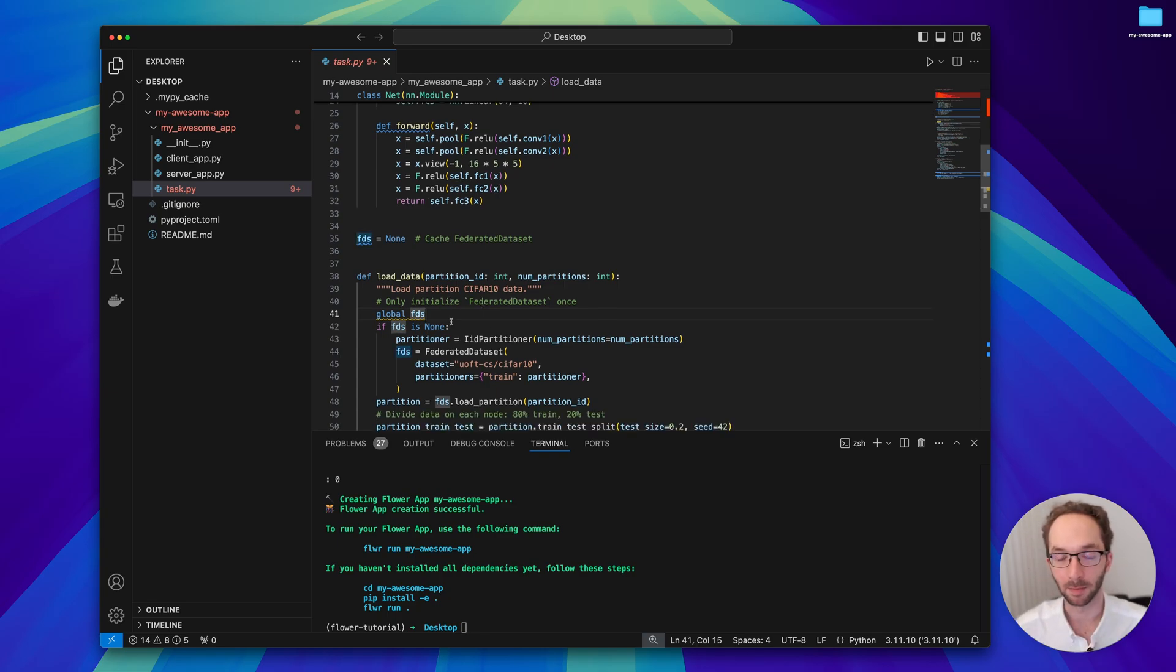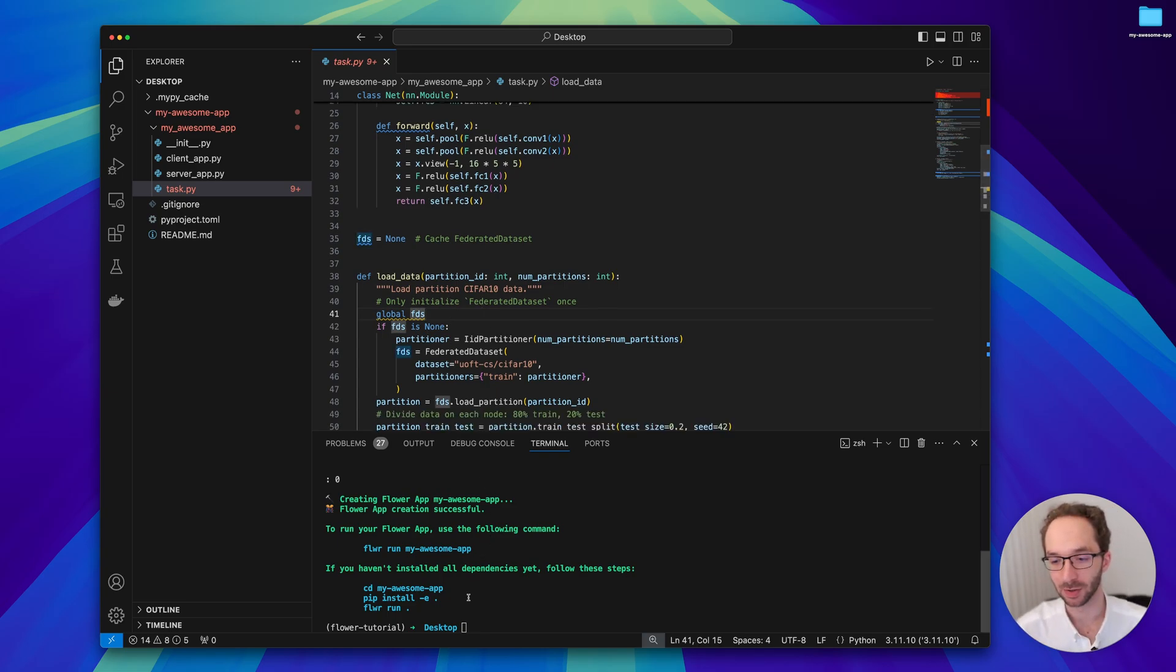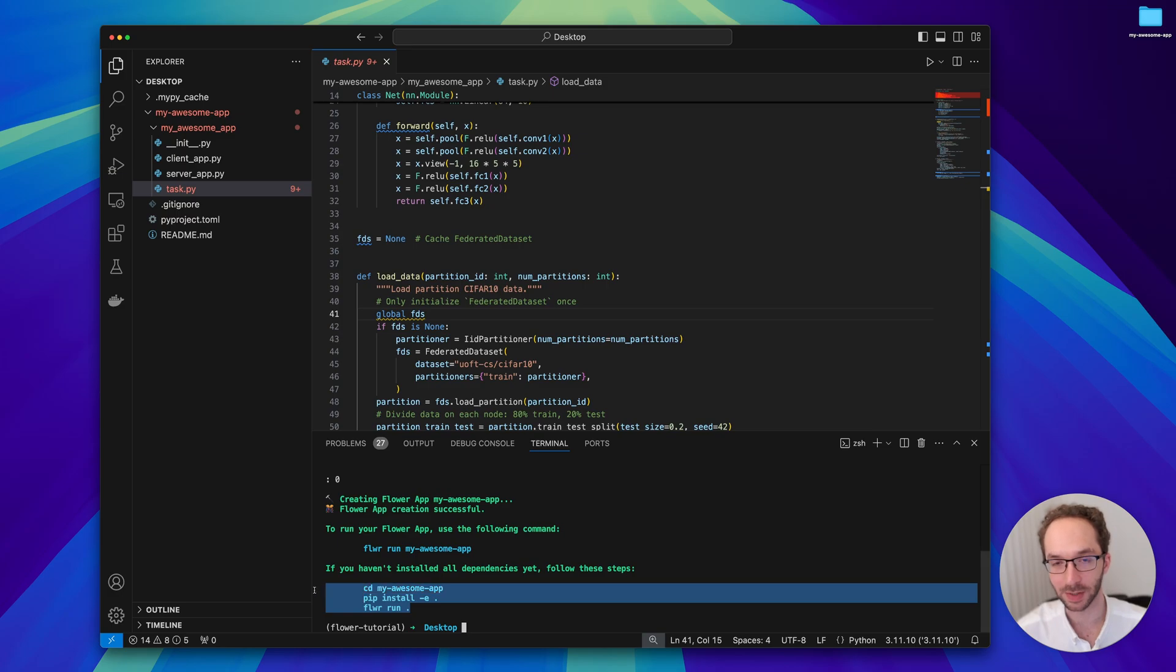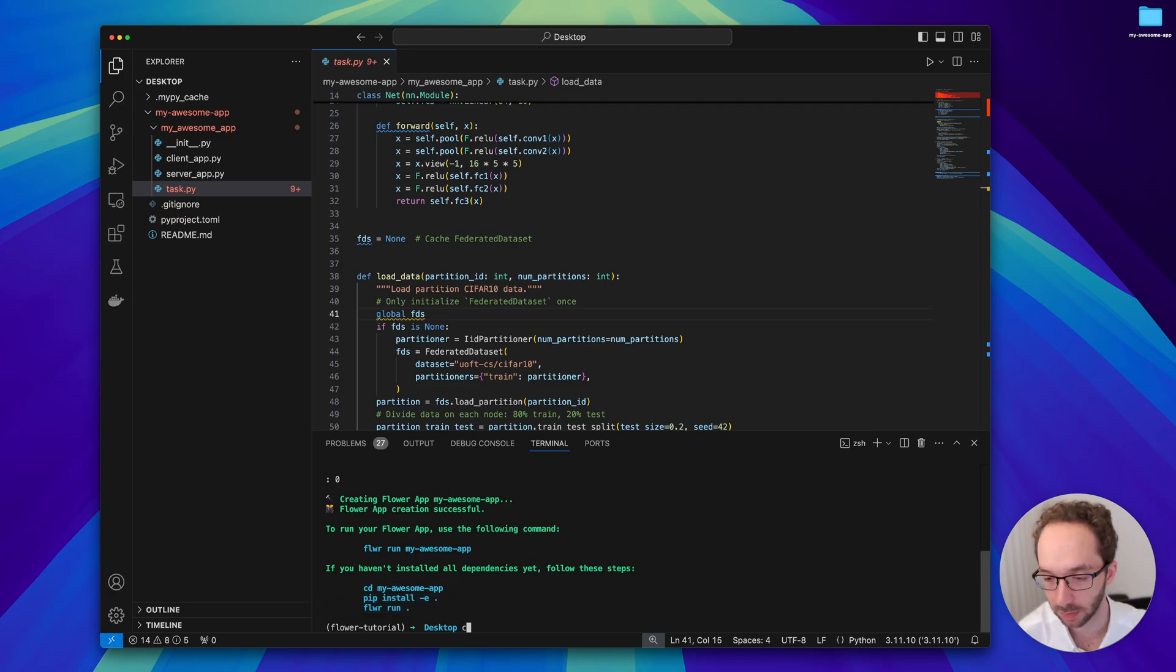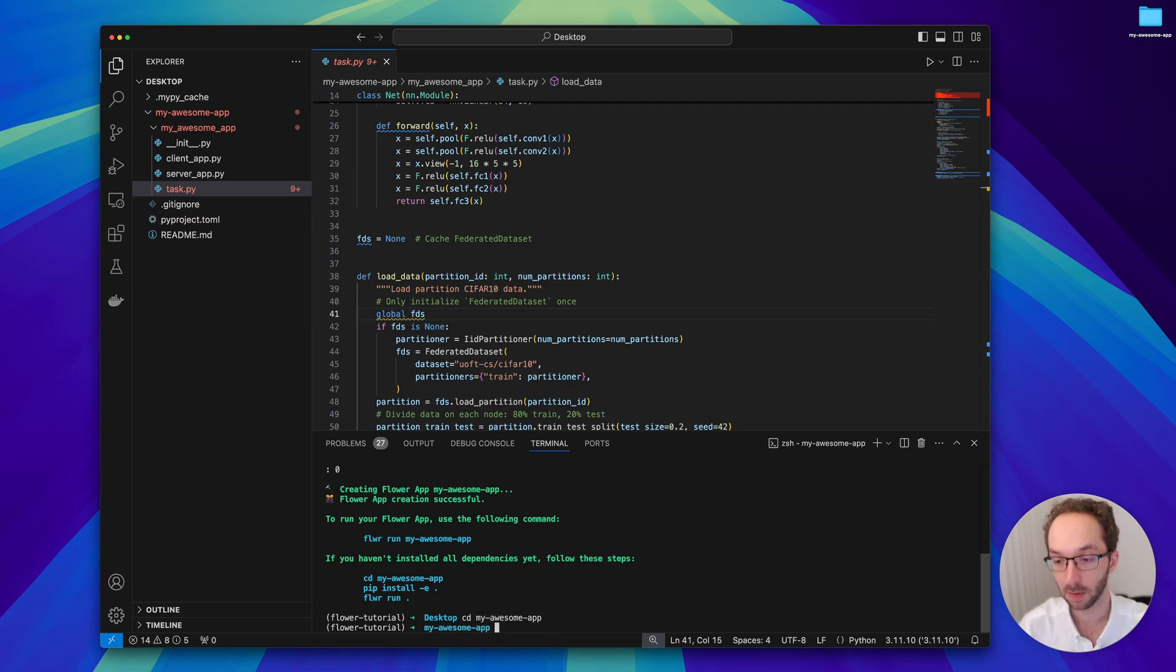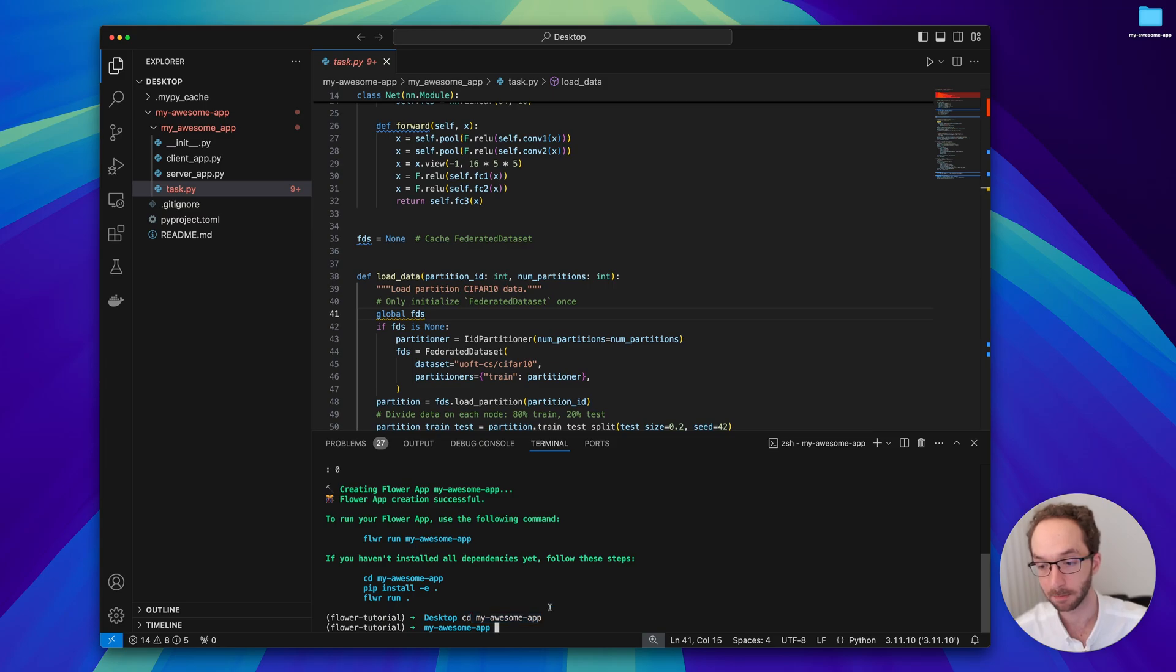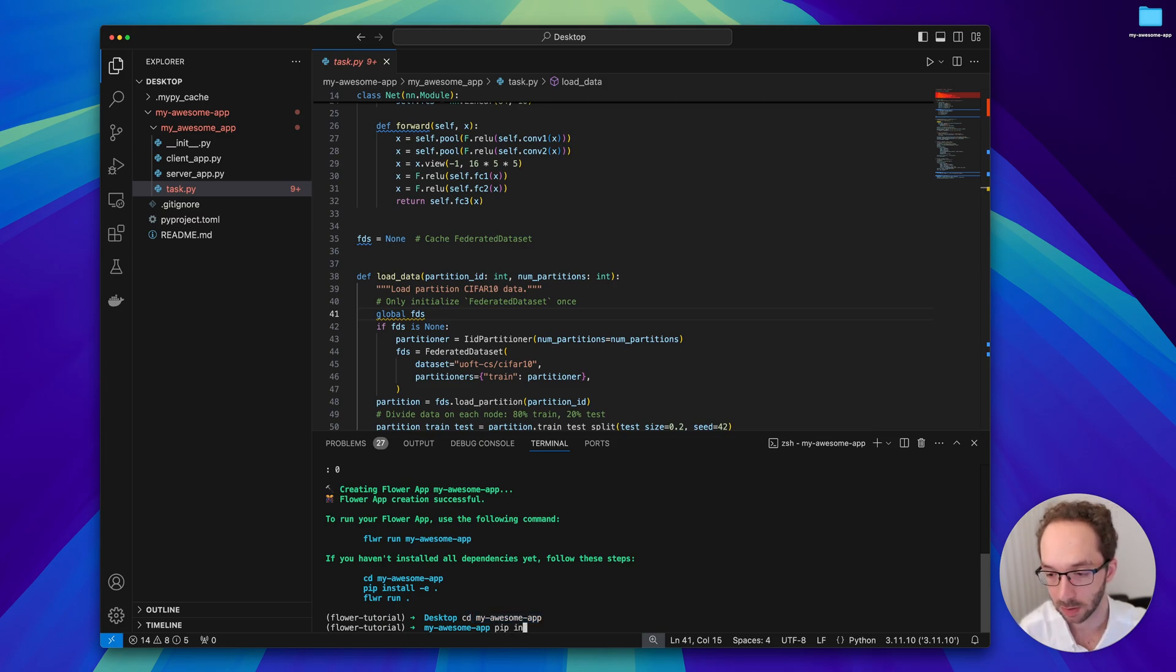I'm getting ahead of myself, so let's follow these instructions to install the dependencies and run the app. Let's first go into the directory of my app. If you chose a different name for your app, probably this is going to be different.